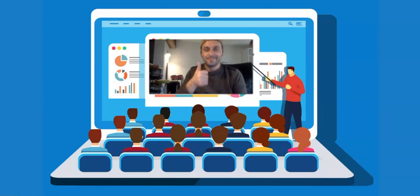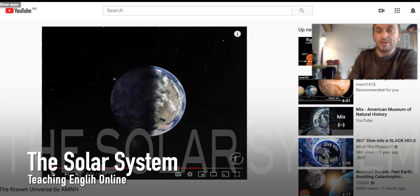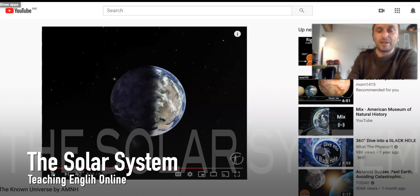Let me show you how I teach English online to a group of ninth graders, with focus on a set of vocabulary related to astronomy — more specifically, the solar system.